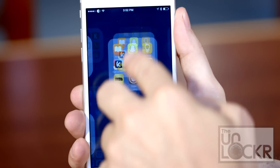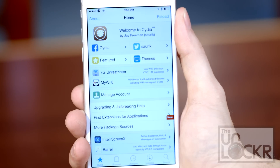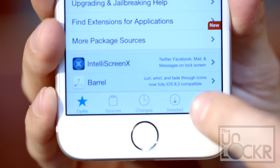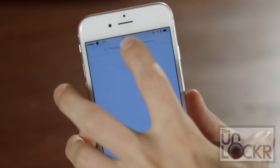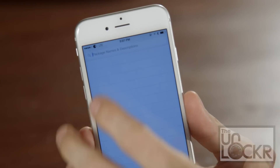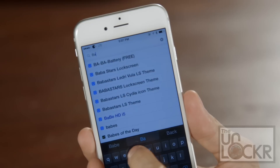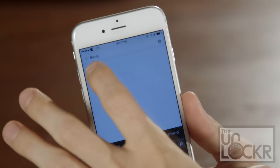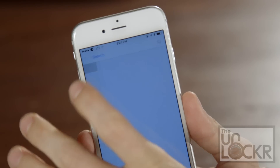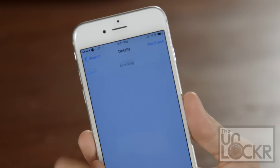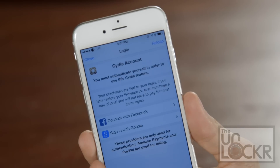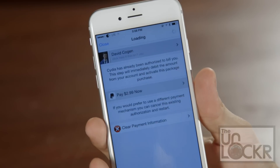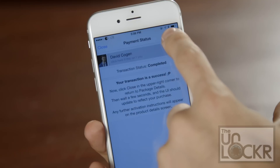First we need to open Cydia. Then we can tap search at the bottom right of the screen. We're gonna search for Barrel. Tap on Barrel, tap purchase, sign in with your account, then click pay now, and once it's done, hit close.